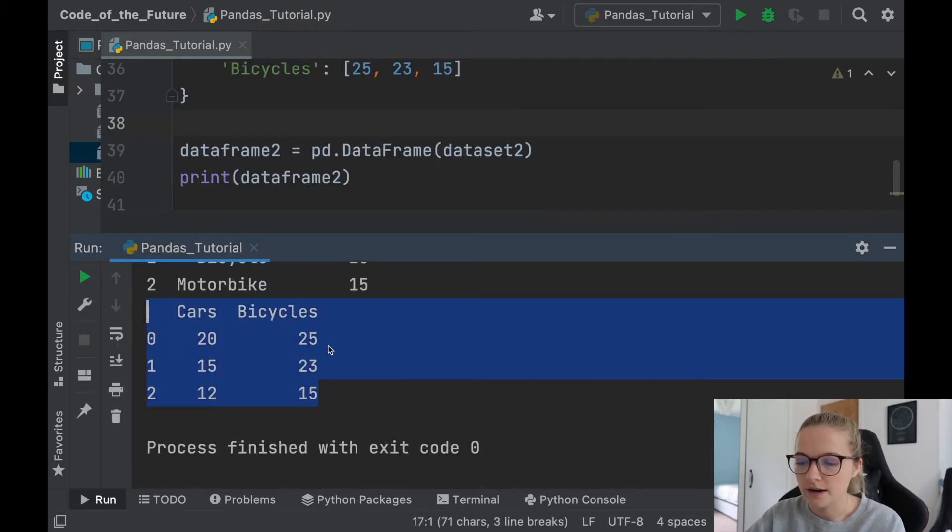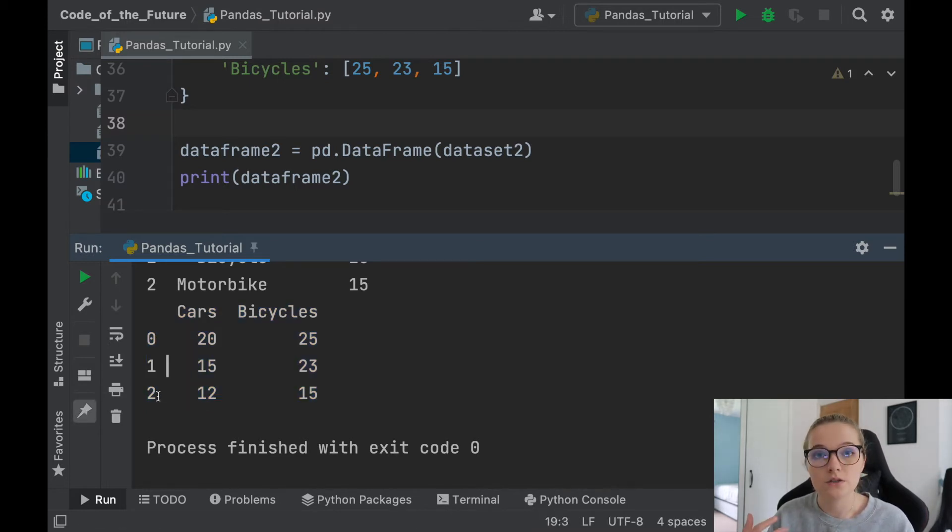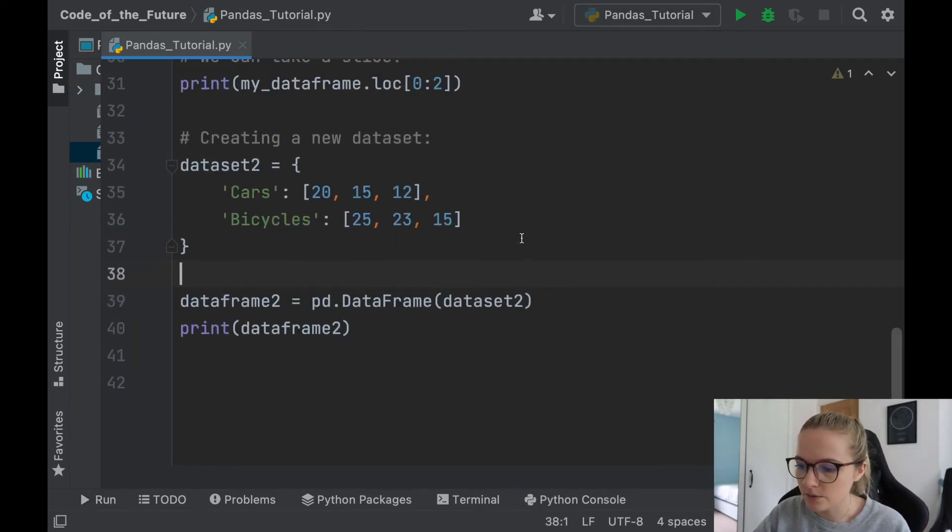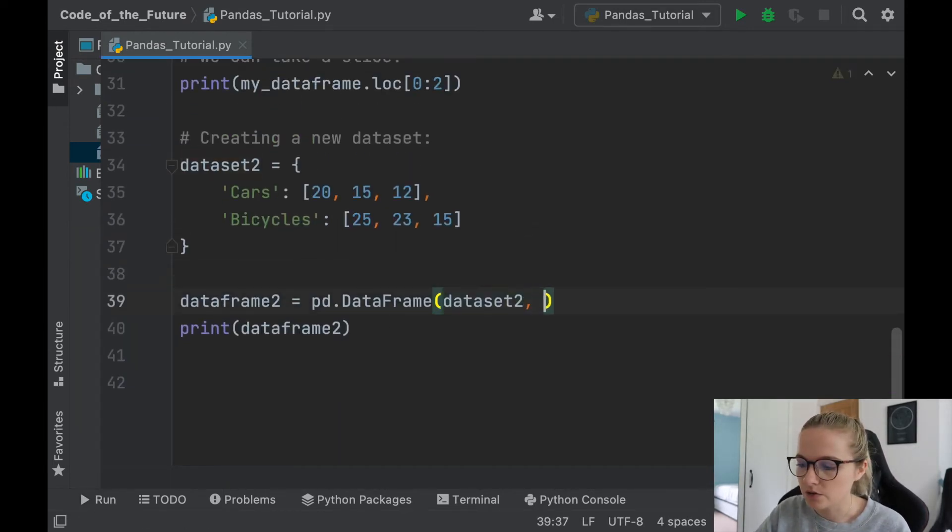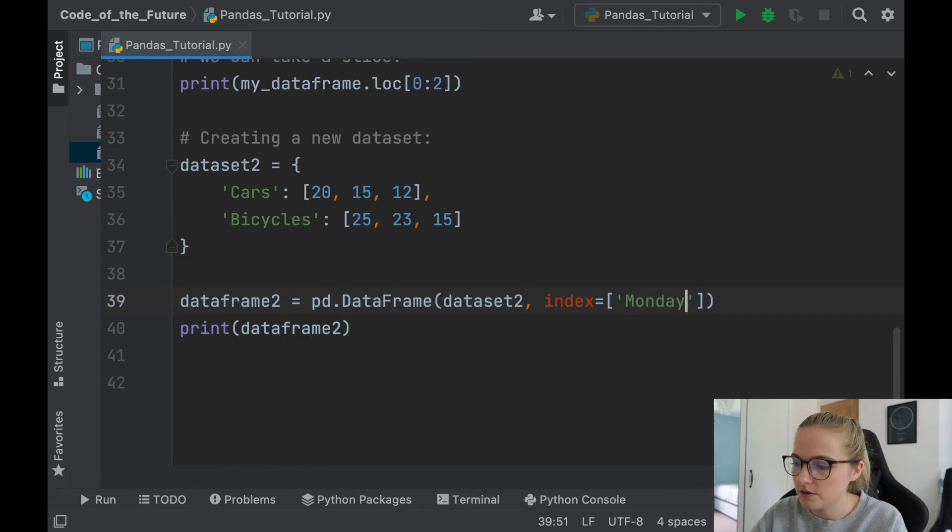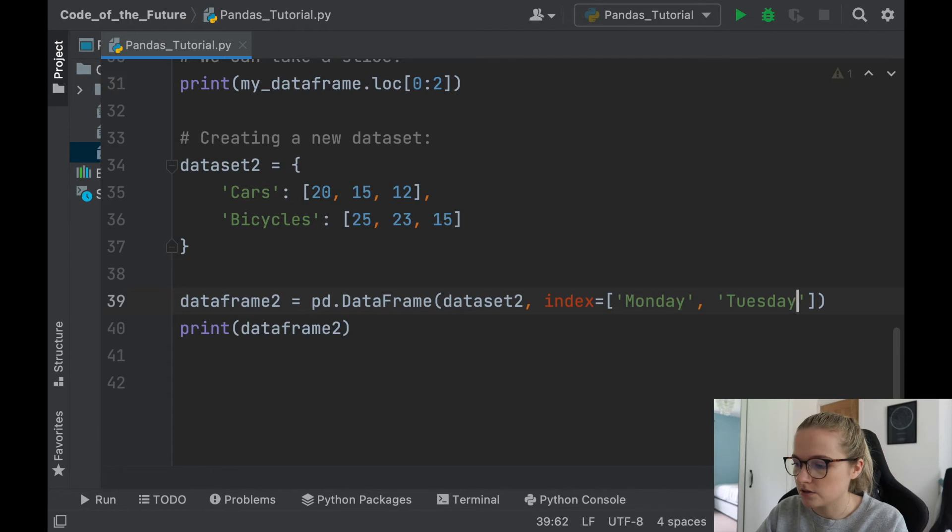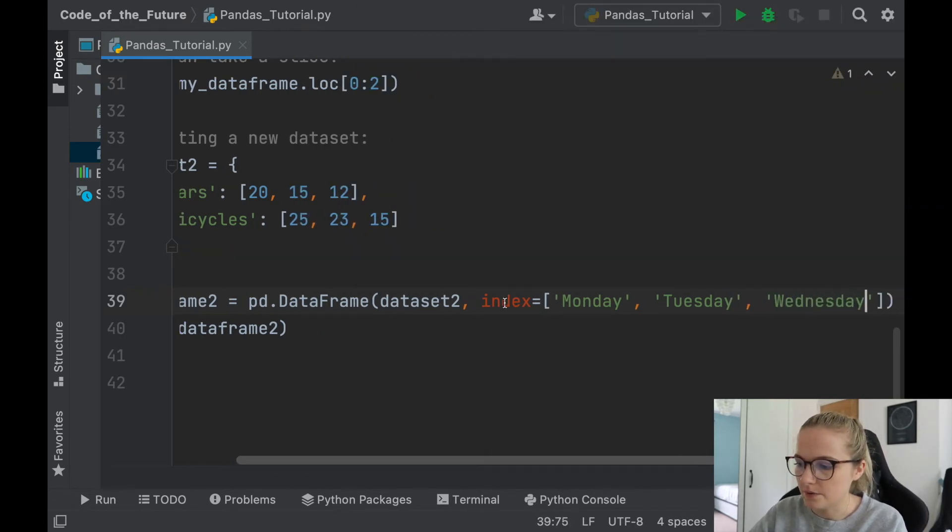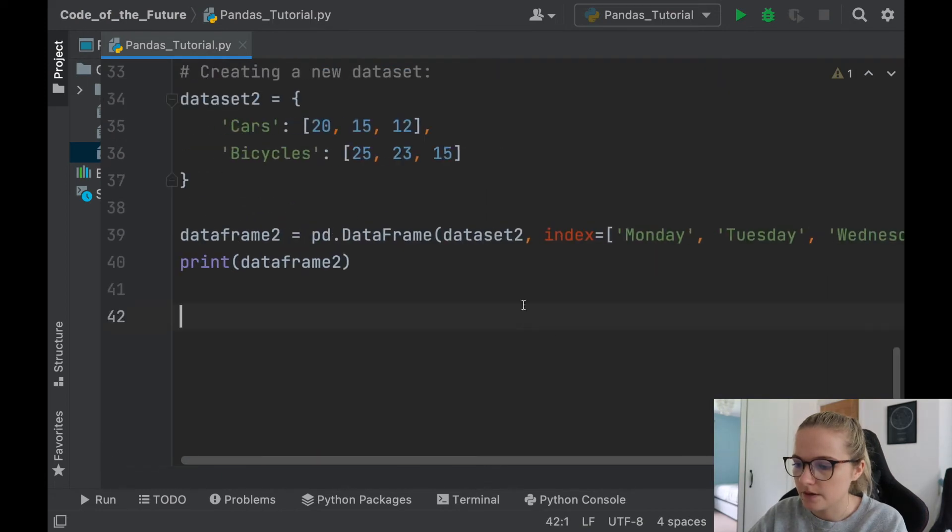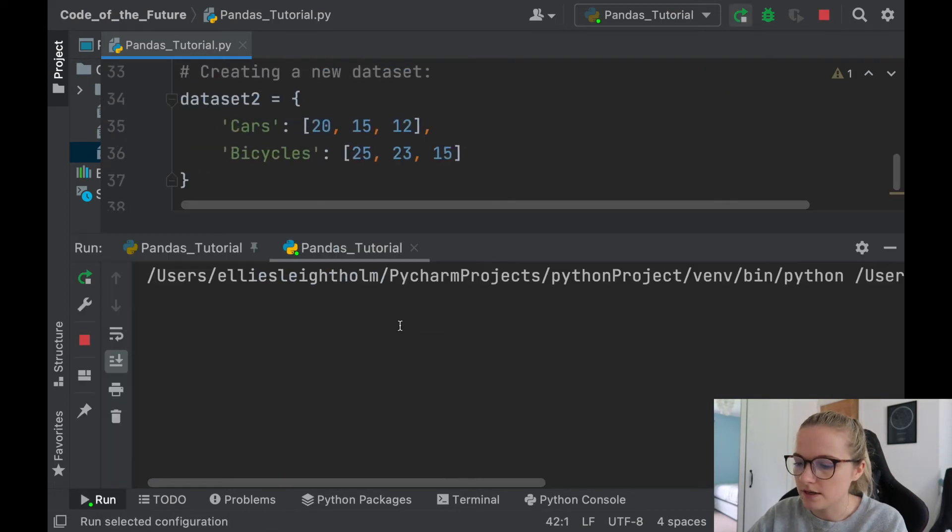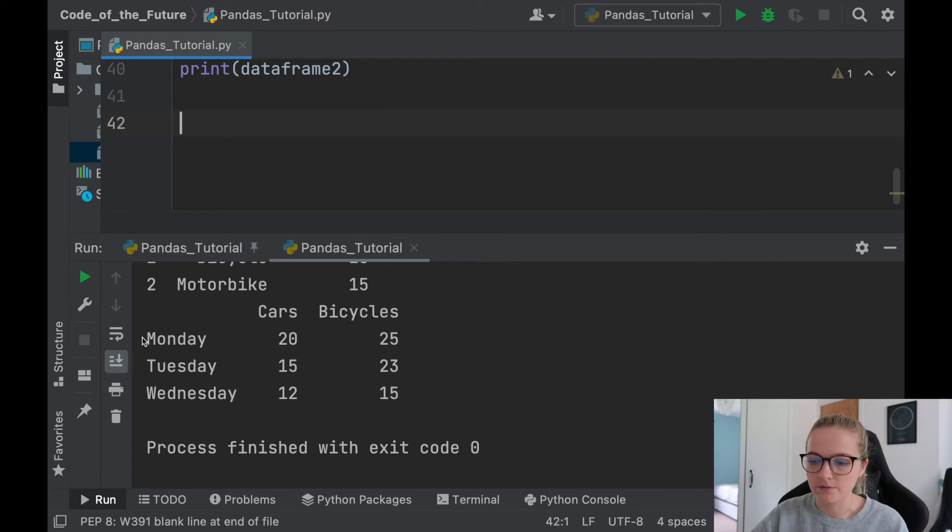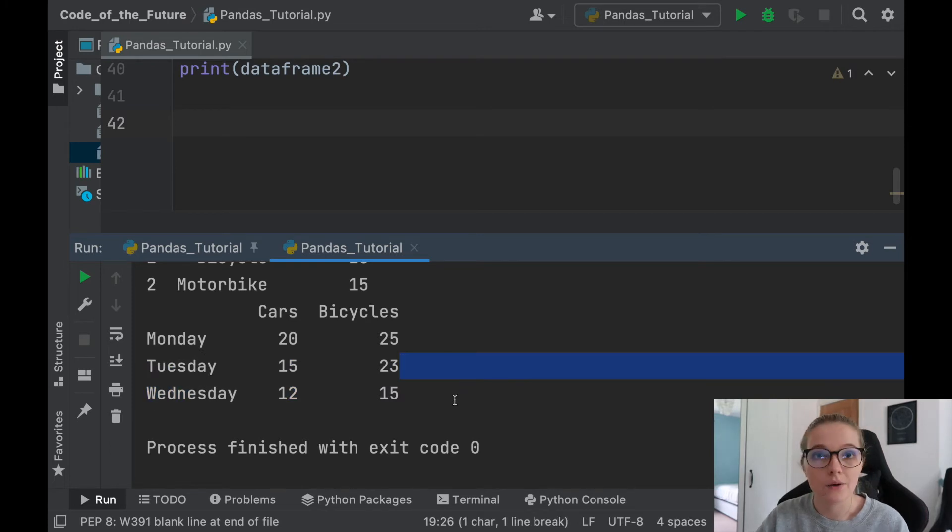Now what I'm going to be showing you is how we can change these 0, 1, and 2 to things like Monday, Tuesday, Wednesday, and it's very, very easy. The way that you do it is inside this pd.DataFrame we're just going to put index equals, and we're going to label what we want. So let's say Monday, Tuesday, and it may go off the screen but it's okay, Wednesday. Awesome. So now if I was to run this, look at that! There we go. That's Monday, that's how many cars and bicycles there were on Monday, how many on Tuesday, and how many on Wednesday. How awesome is that!